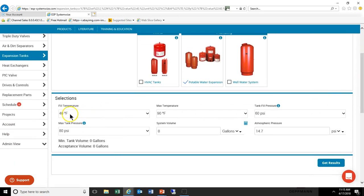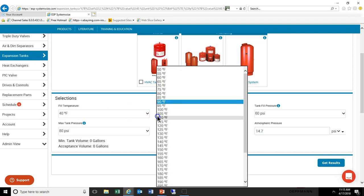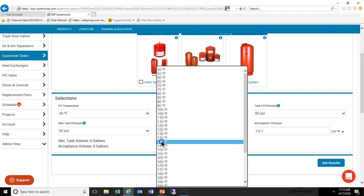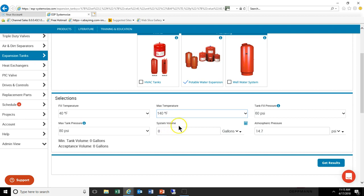Let's start with the fill temperature. The default is 40 degrees as the coldest water the system would ever see. Since we are in Michigan and Ohio, we're going to leave it at 40 degrees. Next is the maximum temperature of the system, and we're going to change this for this example to 140 degrees.